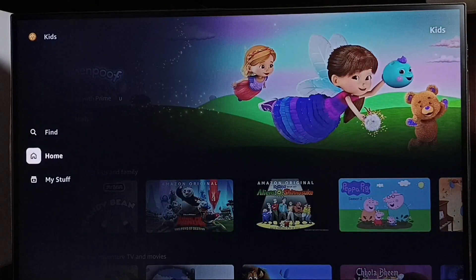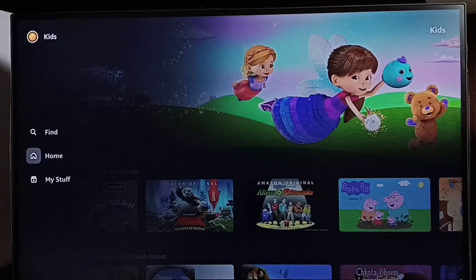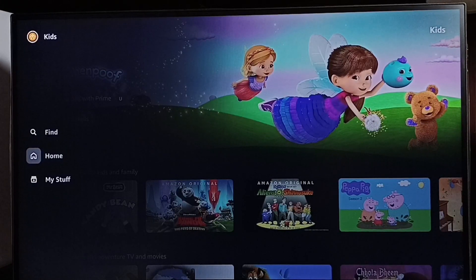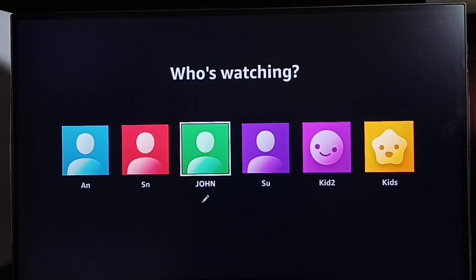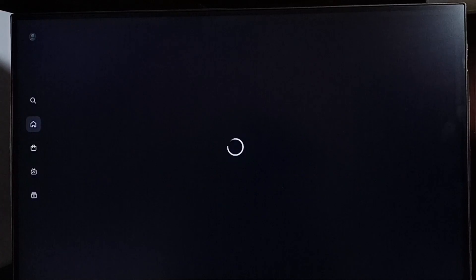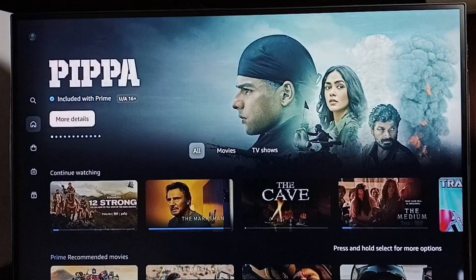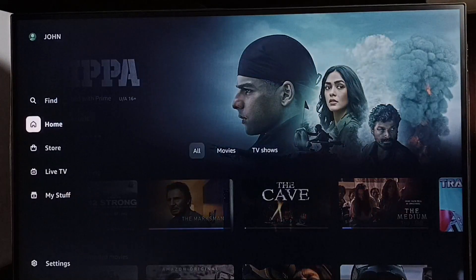If you want to go back to other profiles, go to the left side, top left corner, then select the profile icon. From here we can switch to other profiles. This way we can switch profiles.